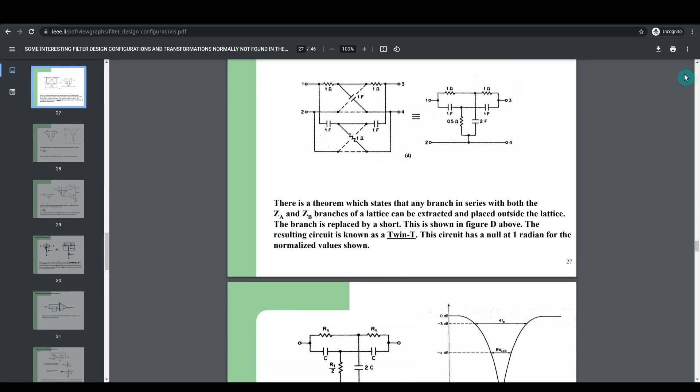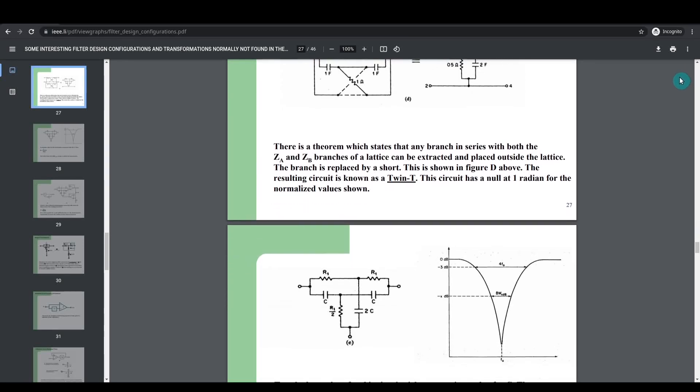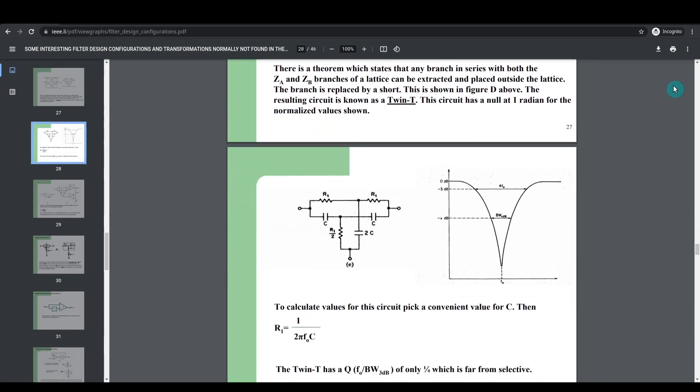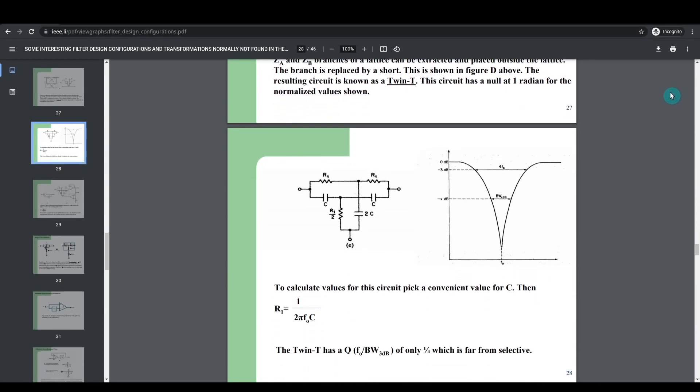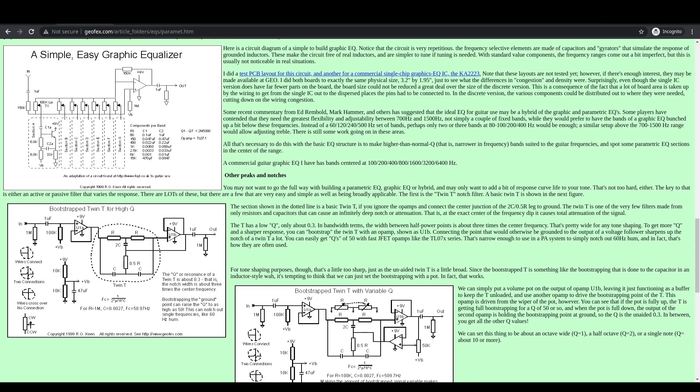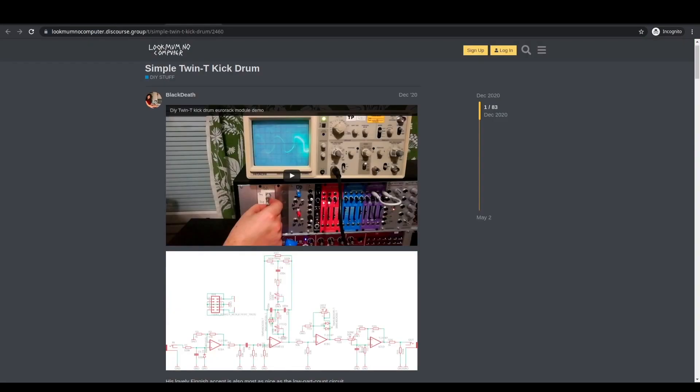Twin-T circuits are useful for all sorts of applications, including notch filtering, audio EQ cutting or boosting, or for making oscillators that can be used in synthesizer projects like analog drums.